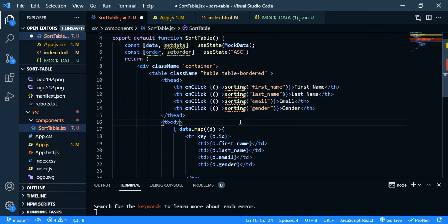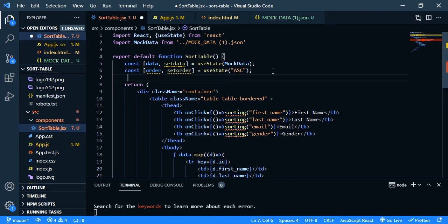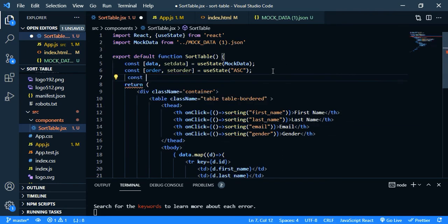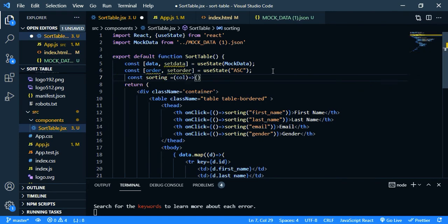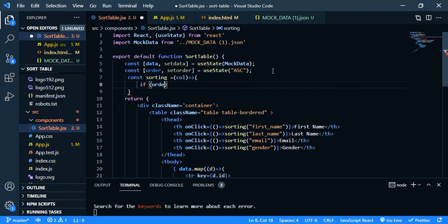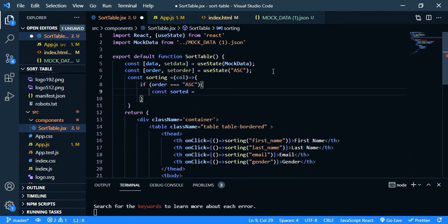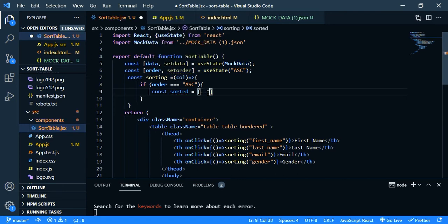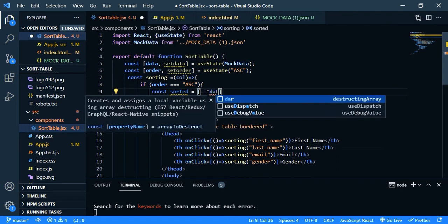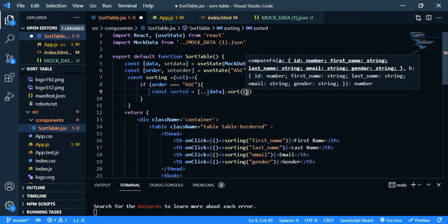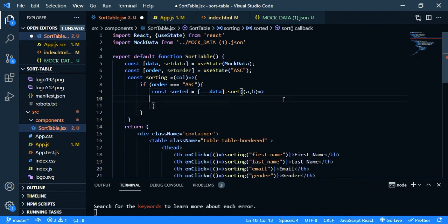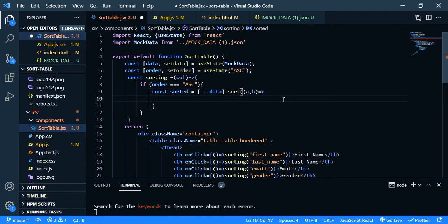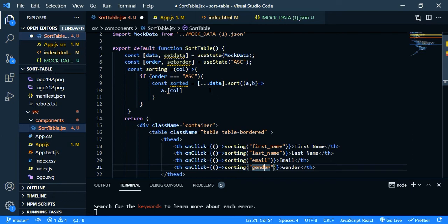So const sorting, let's say column. If the order is in ascending order create a variable sorted and we are going to sort the data now. So I'm going to clone the data, data dot sort and the arrow function. So we have two parameters. Then let's say a dot call, actually we are getting this call from here: first name, last name, email and gender.